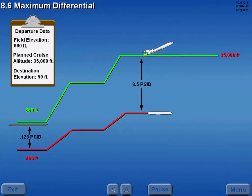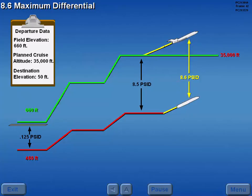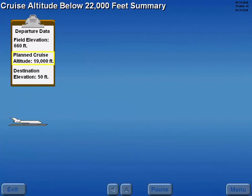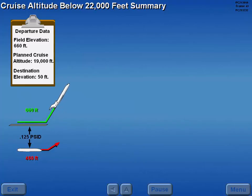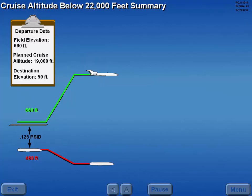During cruise, if the aircraft climbs above the selected flight altitude, the scheduled cabin altitude is maintained to a maximum differential of 8.6 PSID. After 8.6 PSID is reached, cabin altitude increases to prevent exceeding the maximum differential. Now let's look at cabin pressurization as it relates to a planned cruise altitude below 22,000 feet. Prior to takeoff, the cabin is pressurized to 0.125 PSID. After takeoff, the cabin climbs or descends to maintain an altitude of 200 feet below the destination altitude. In this example, the cabin descends to the associated altitude where it is maintained until landing.